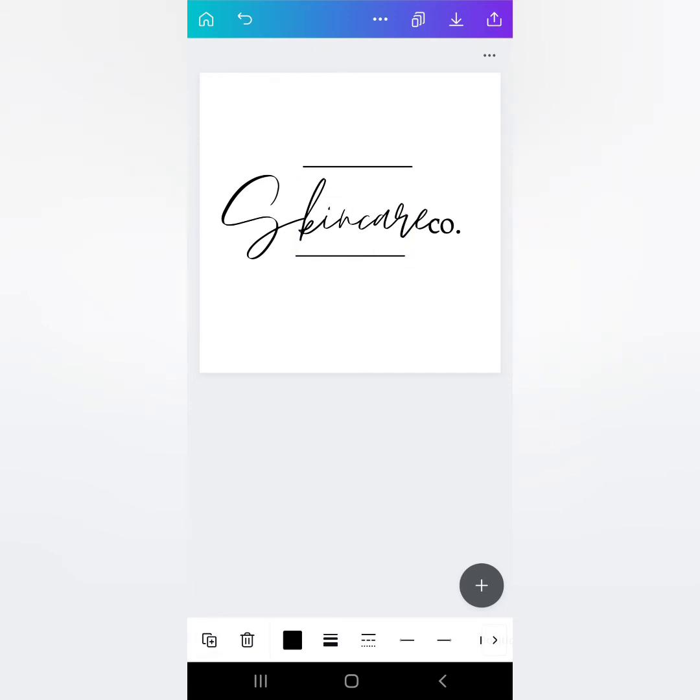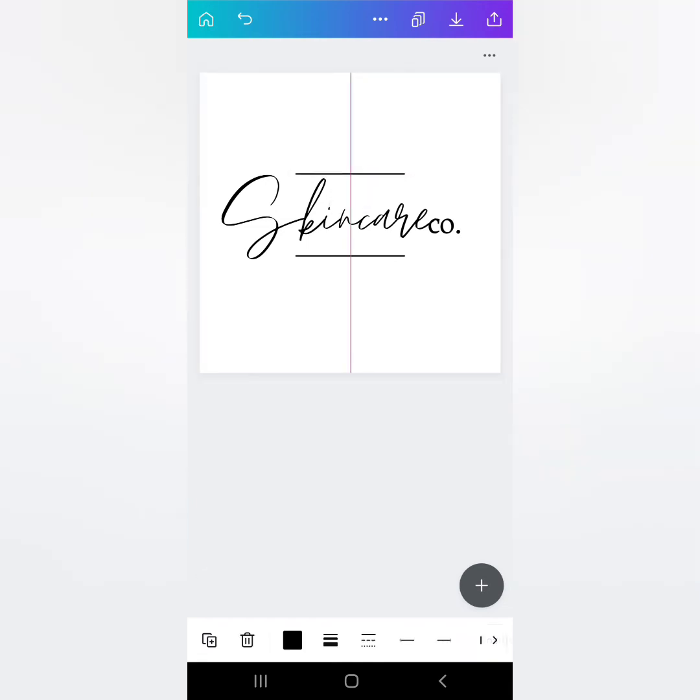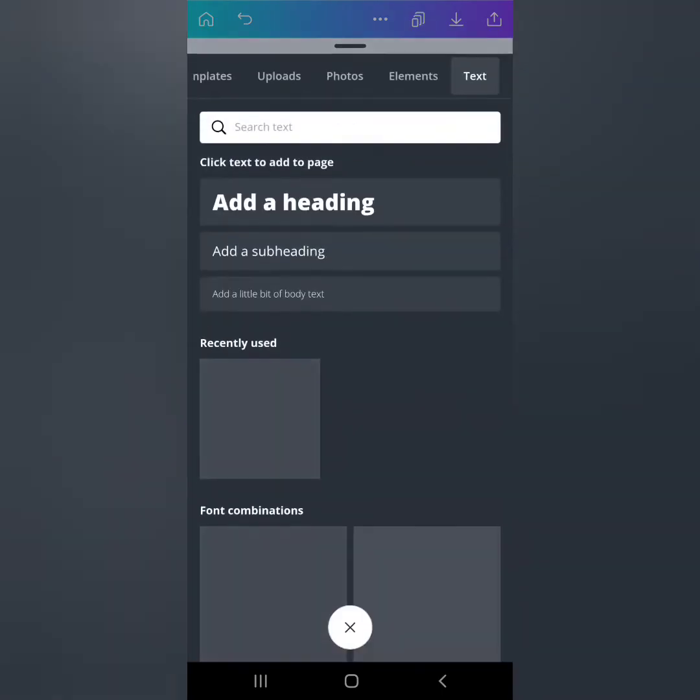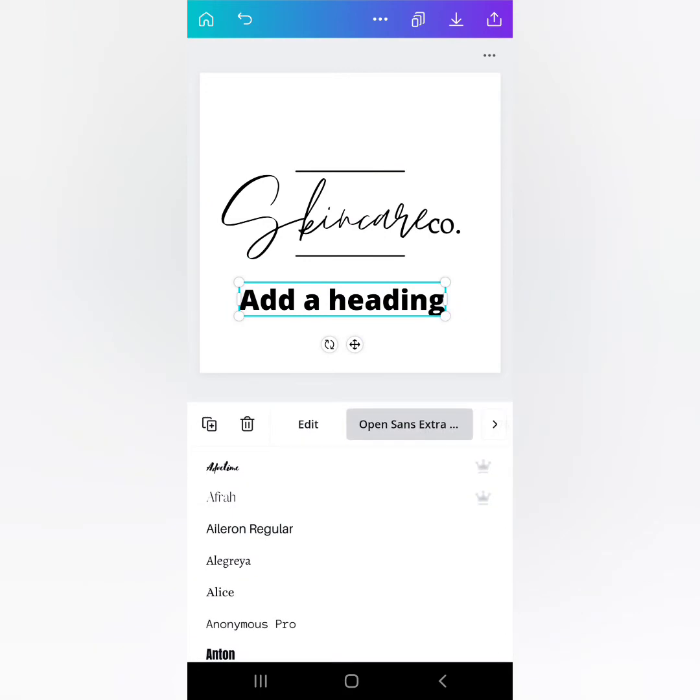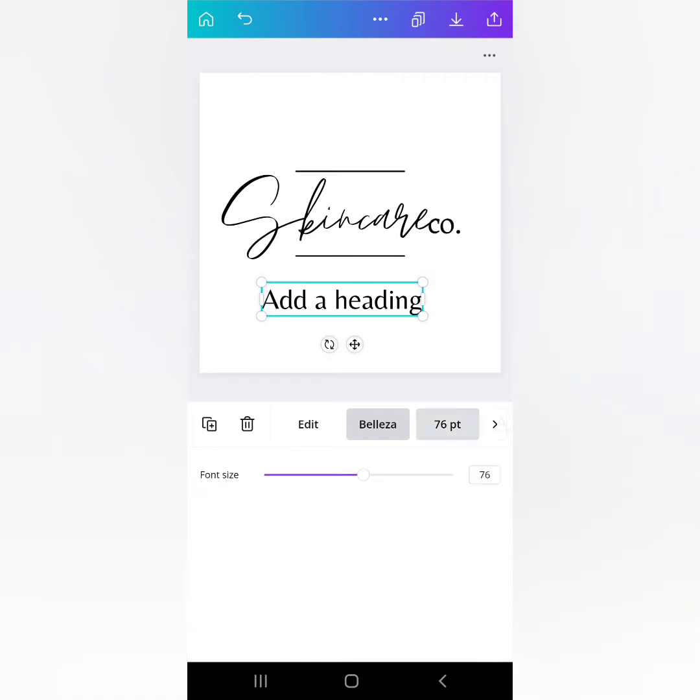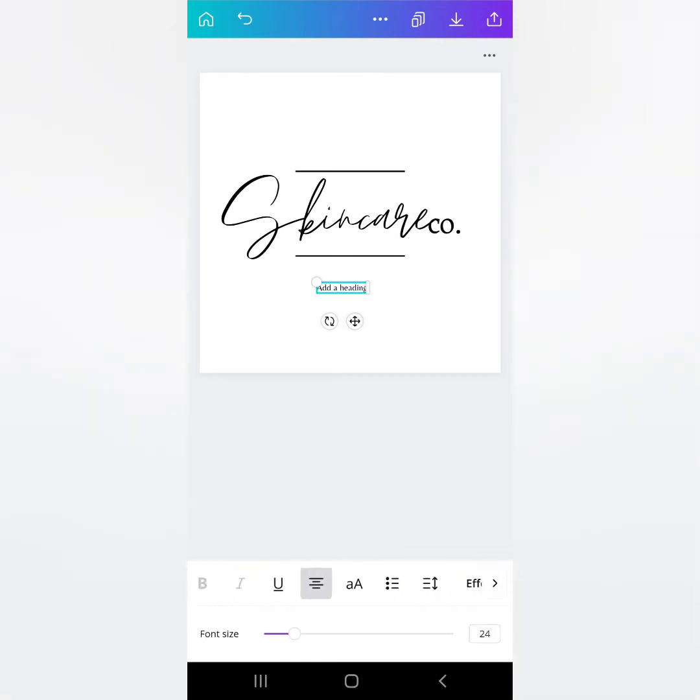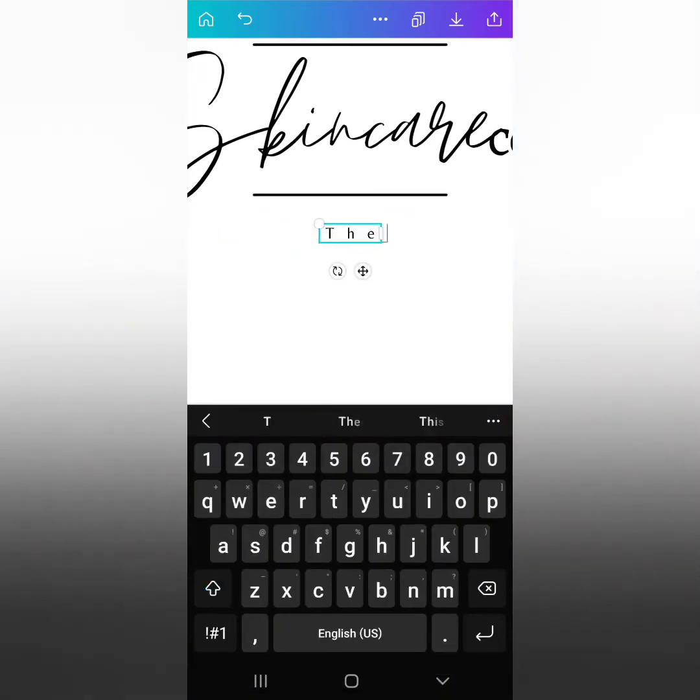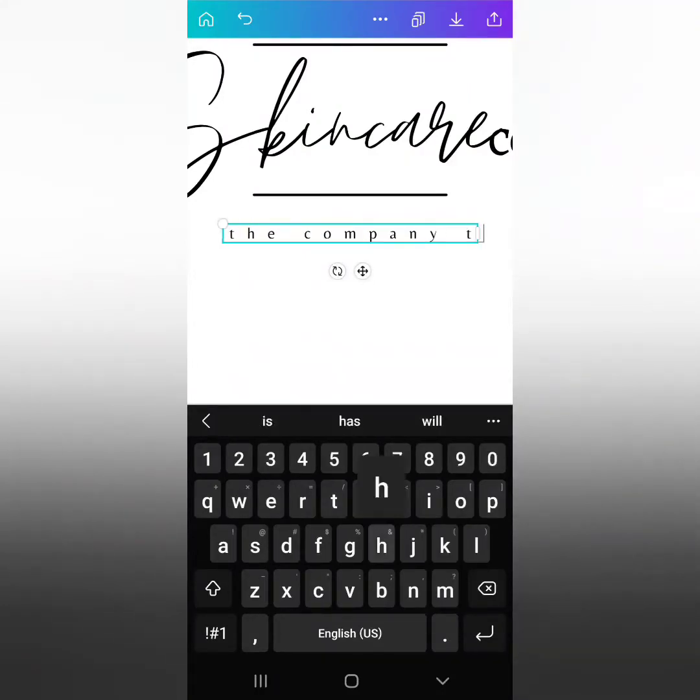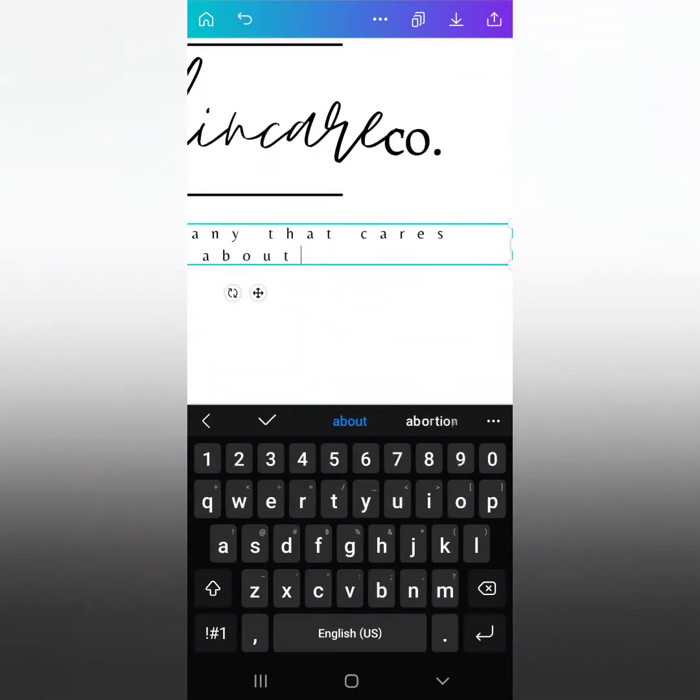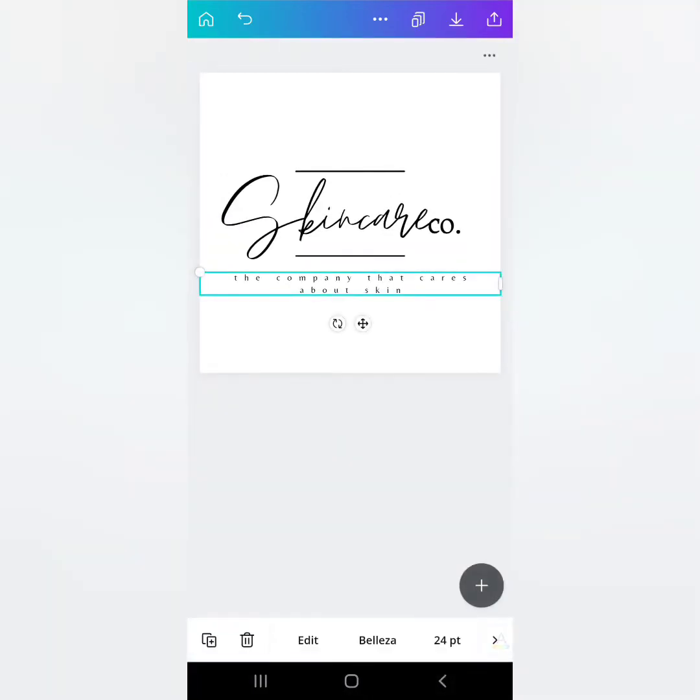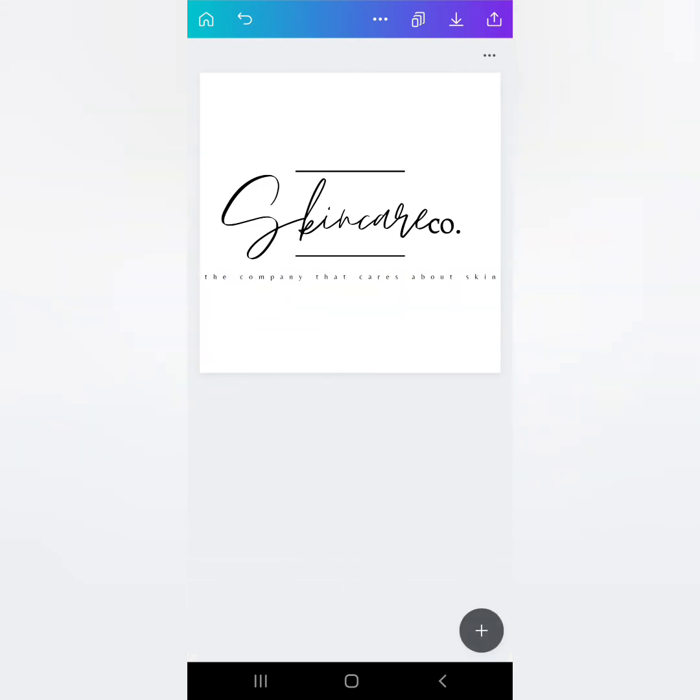And if you wanted to put one on top and on bottom, Skin Care Co., you can add your tagline. We'll add another text. We'll try this one, going to make it smaller. I like the bottom to be spaced out more. And then I'm going to use my own tagline for my business. Let's say, the company that cares about skin. Mine is the brand that cares about skin, but since we're doing skin care company or skin care co here, we'll just do this one. Make it a little bit smaller. And then I think that looks pretty chic.